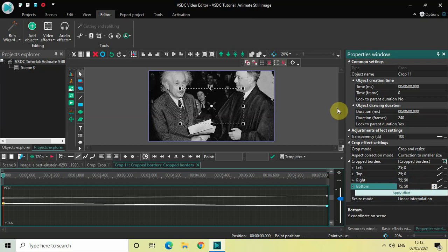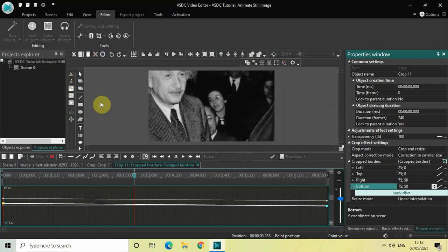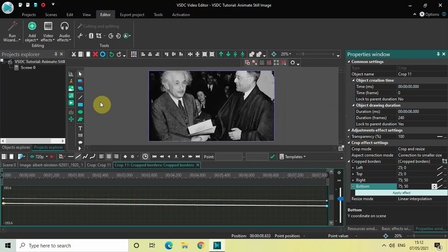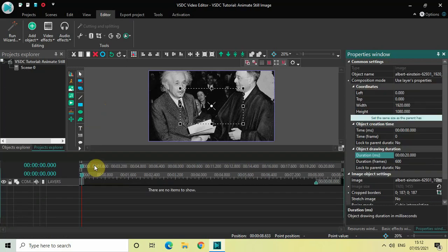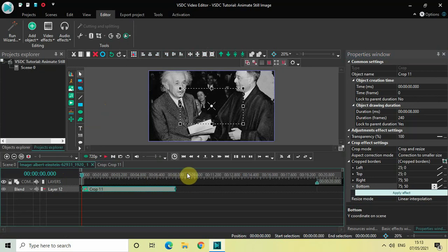Now when I play the video, what will happen is the camera will start off by focusing on the center of the image and then gradually move towards the top left-hand side, focusing on Albert Einstein's face. So watch that happen on screen right now. Half our job is done. The next thing I'd like to do is expand my camera — I want to expand the reach of my camera from the top left-hand side towards the entire image.